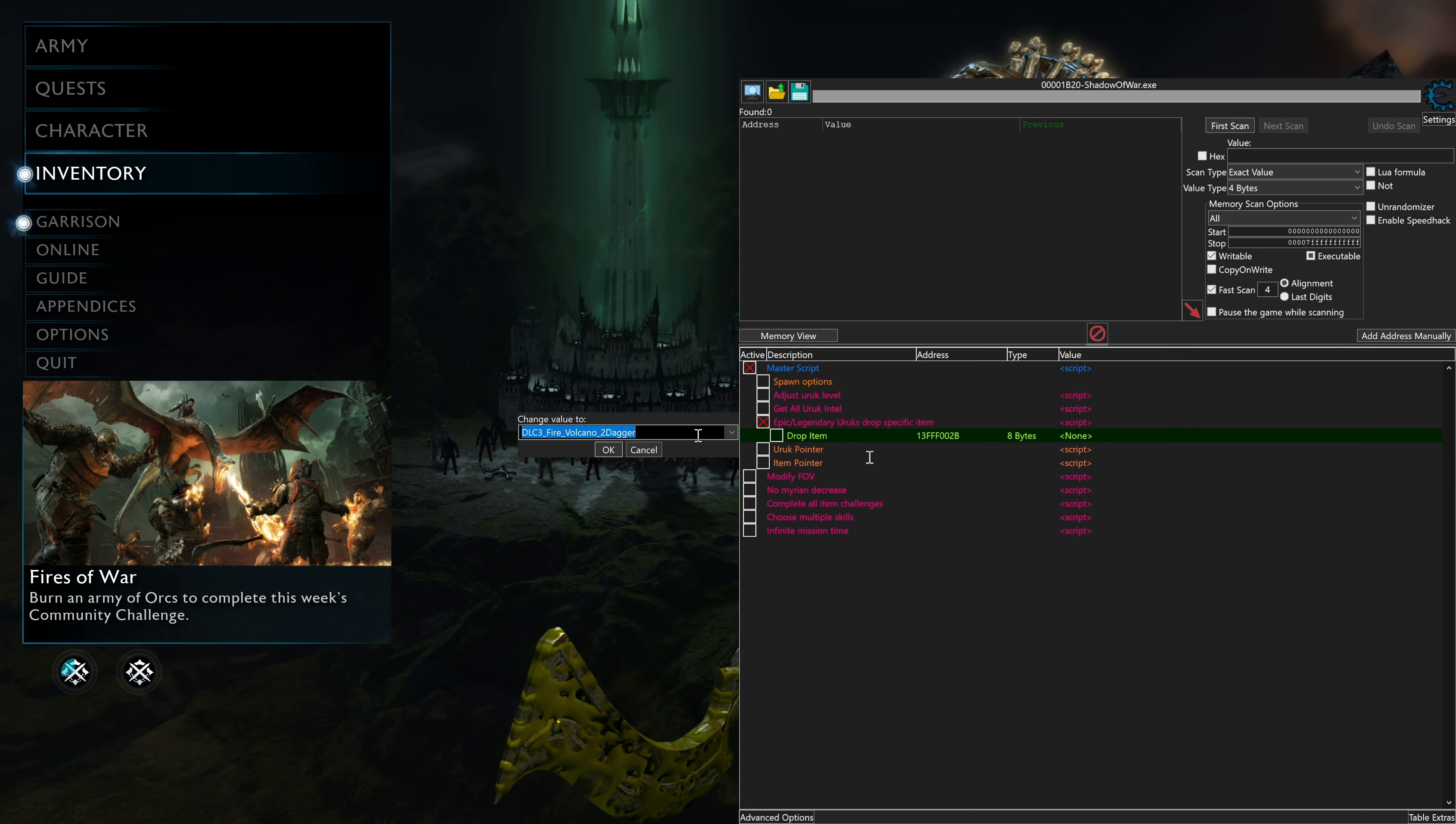DLC 3, these are obviously the DLC, I believe, where you're playing as other characters. You can try spawning in those items in the main campaign. NG1 Sword, these are all the swords.